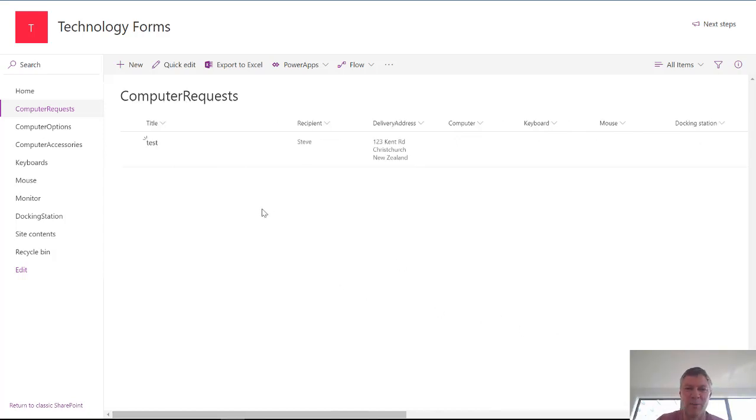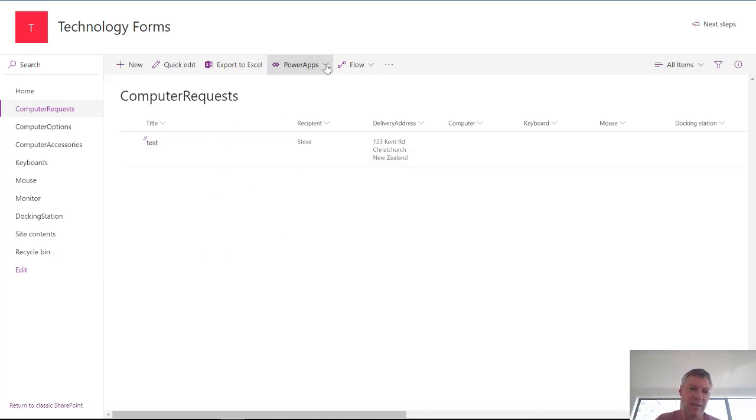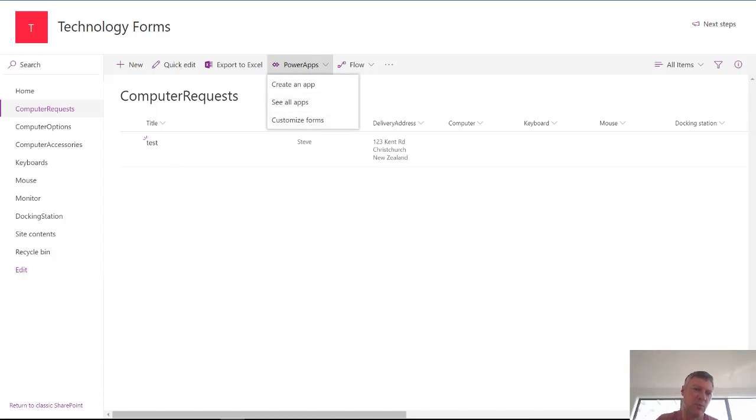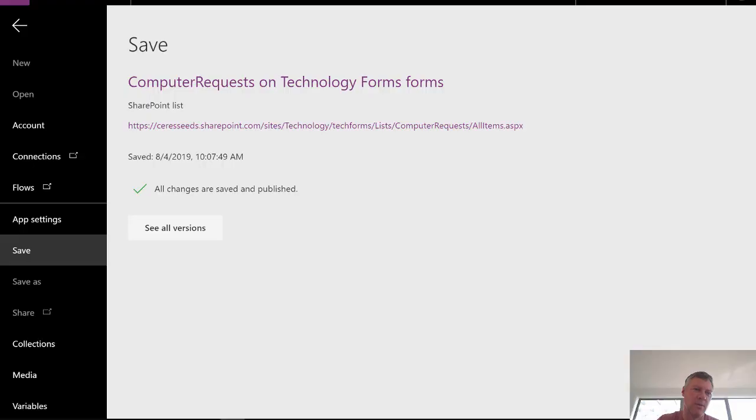Let's have a look at that while we go. So to customize this SharePoint list first thing you need to do is create the list. Then under PowerApps choose customize form. Once you've chosen customize form it will take you to the PowerApps designer screen here.